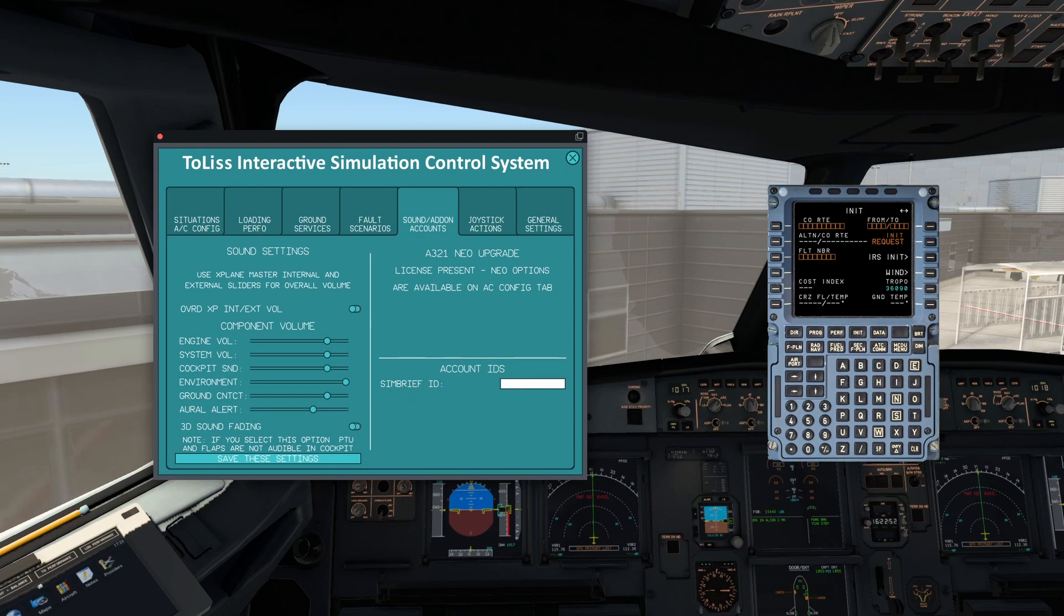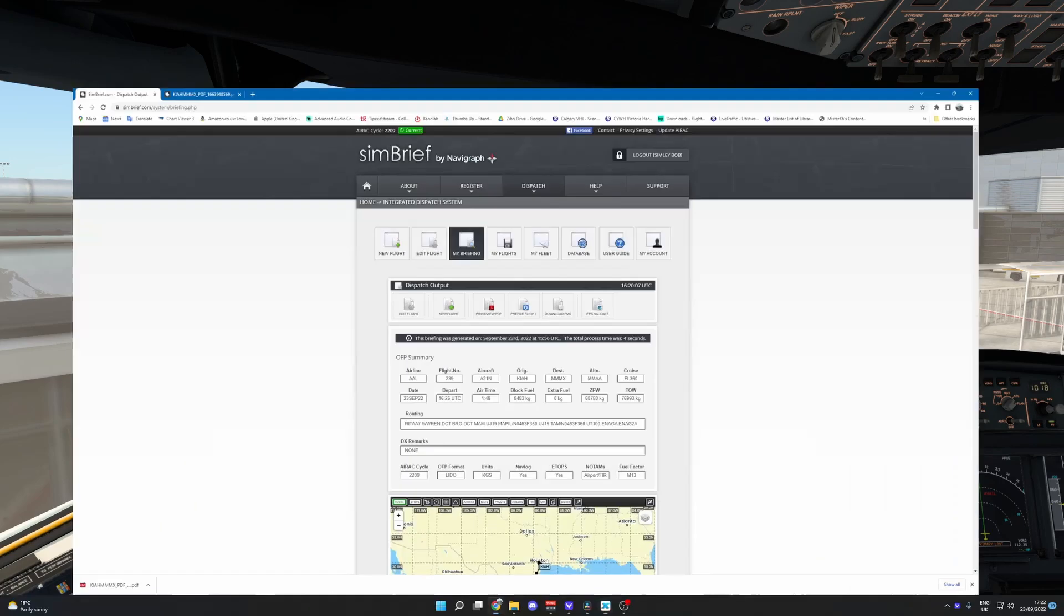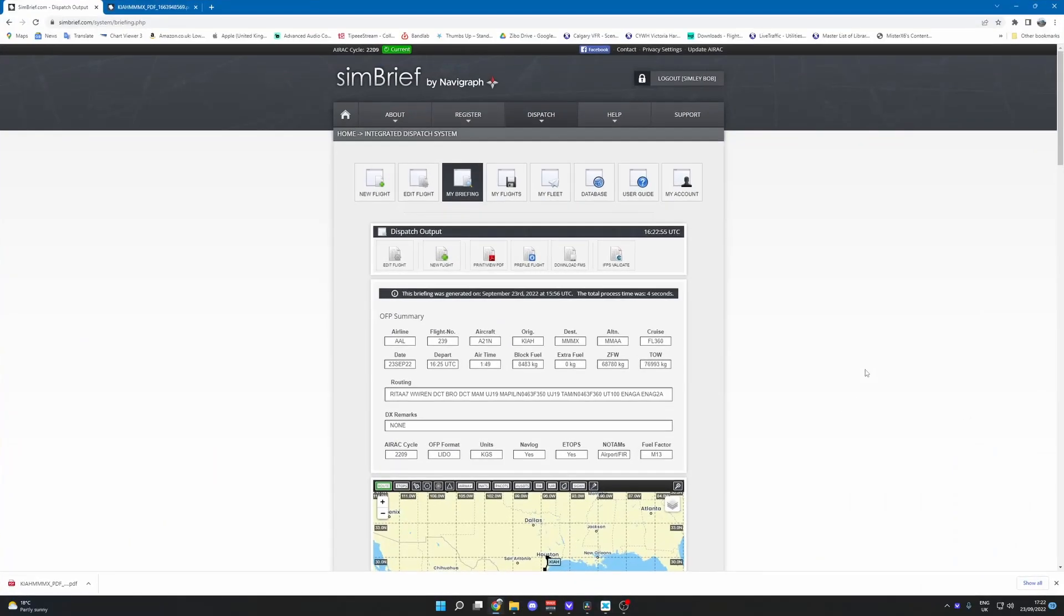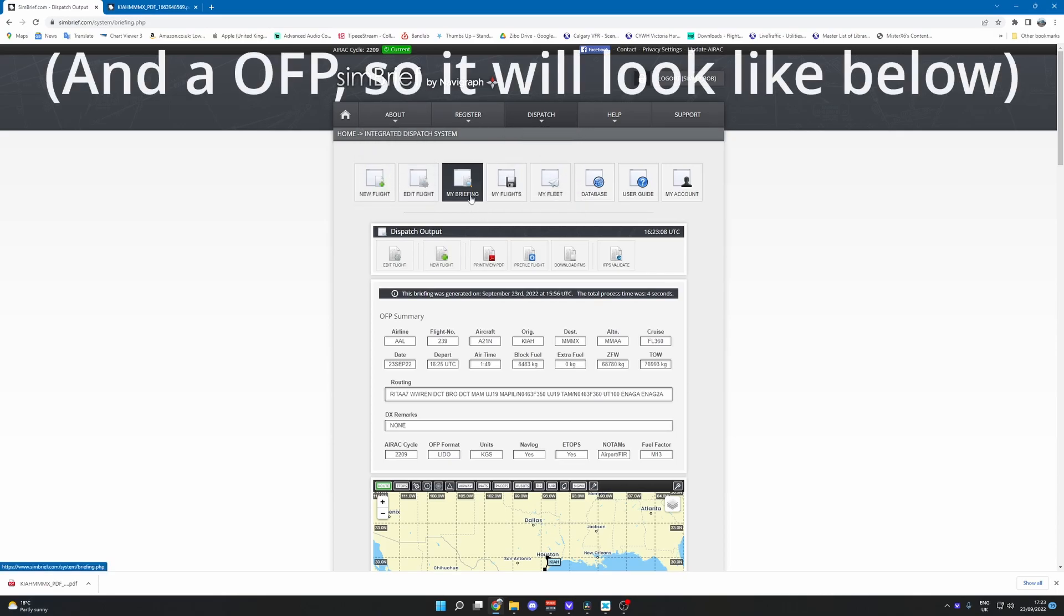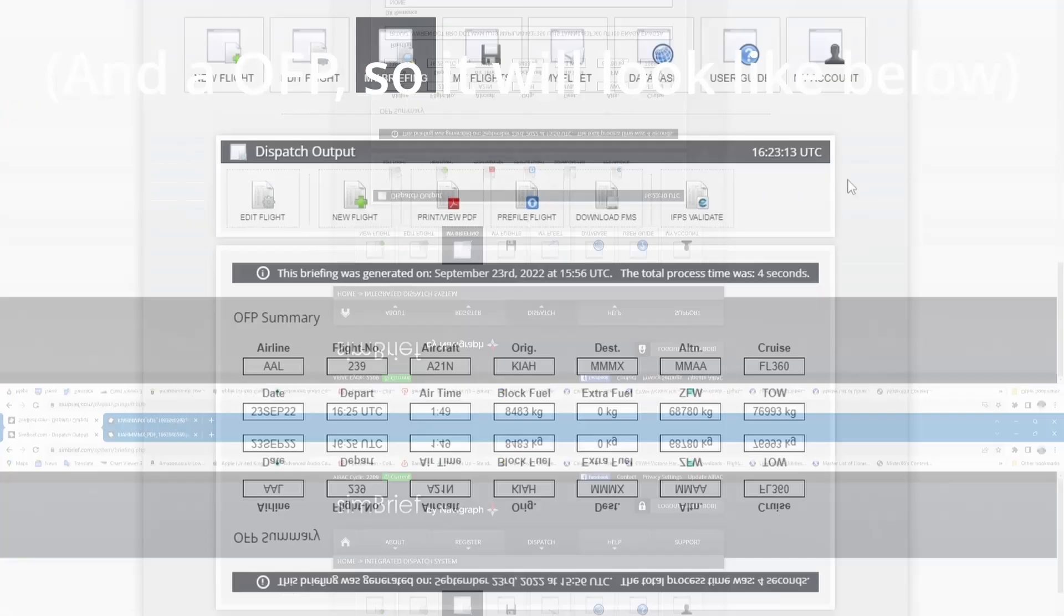Well, let's head on to SimBrief. You can see our flight plan here. Simply put, obviously you need to create a flight plan that you're going to fly first.